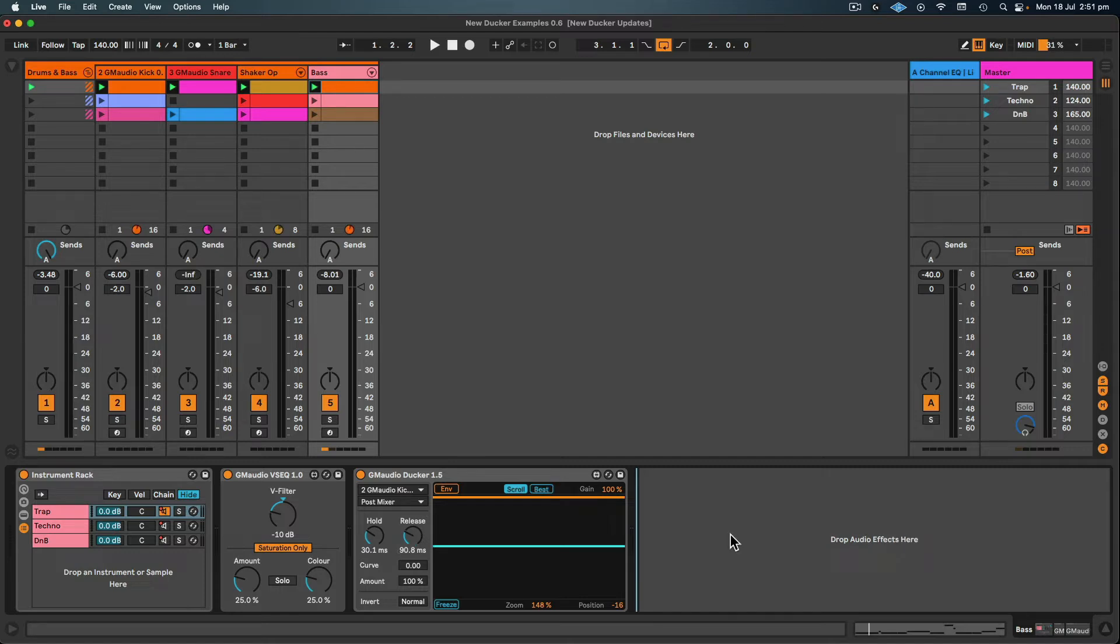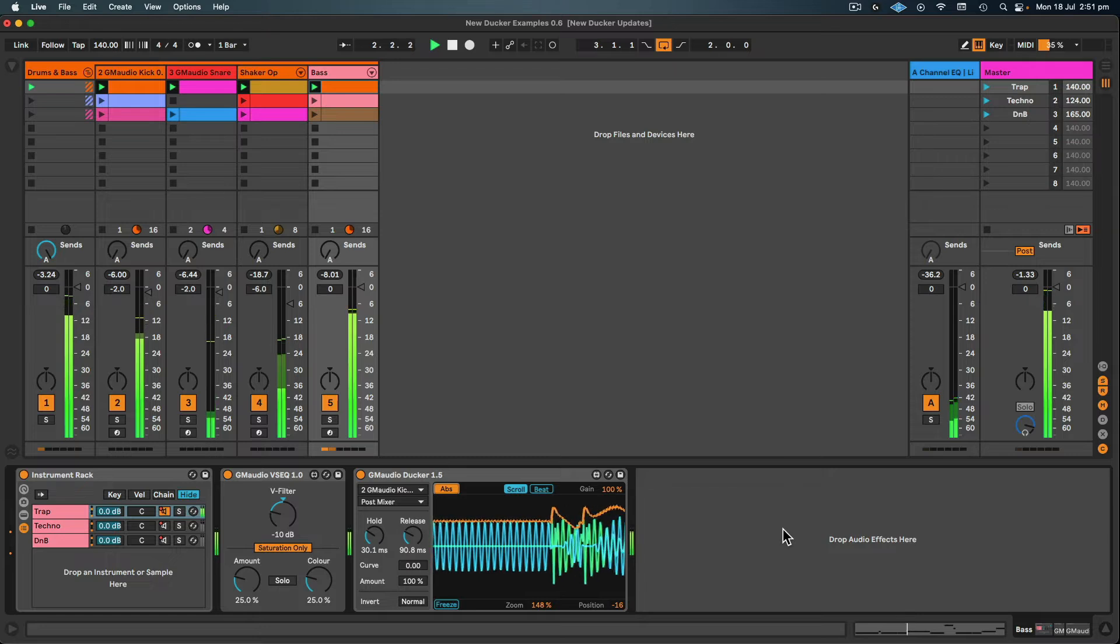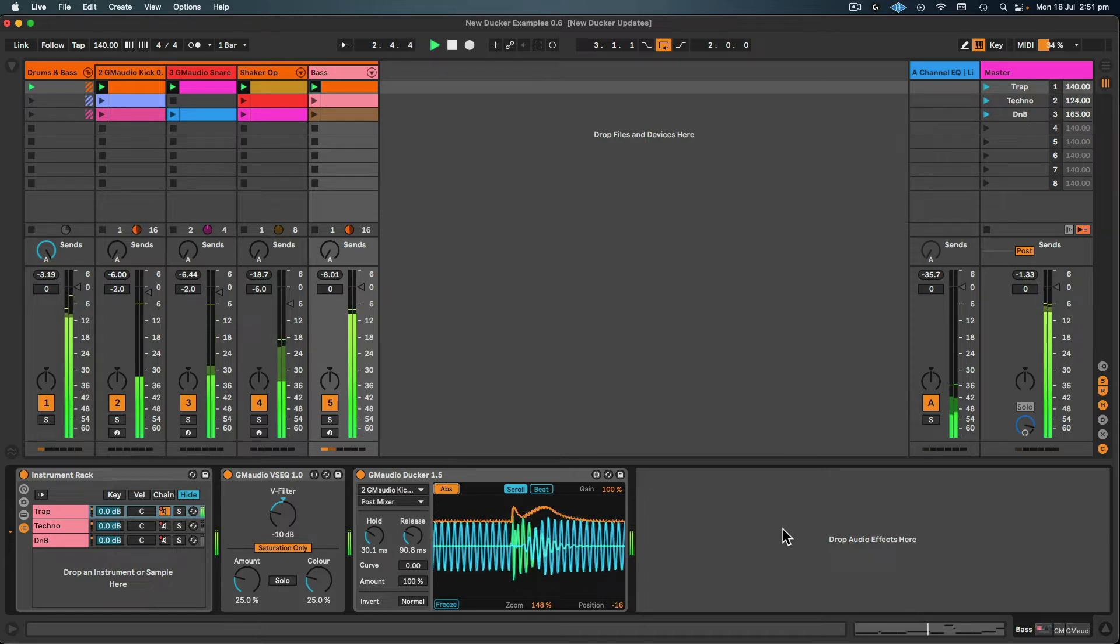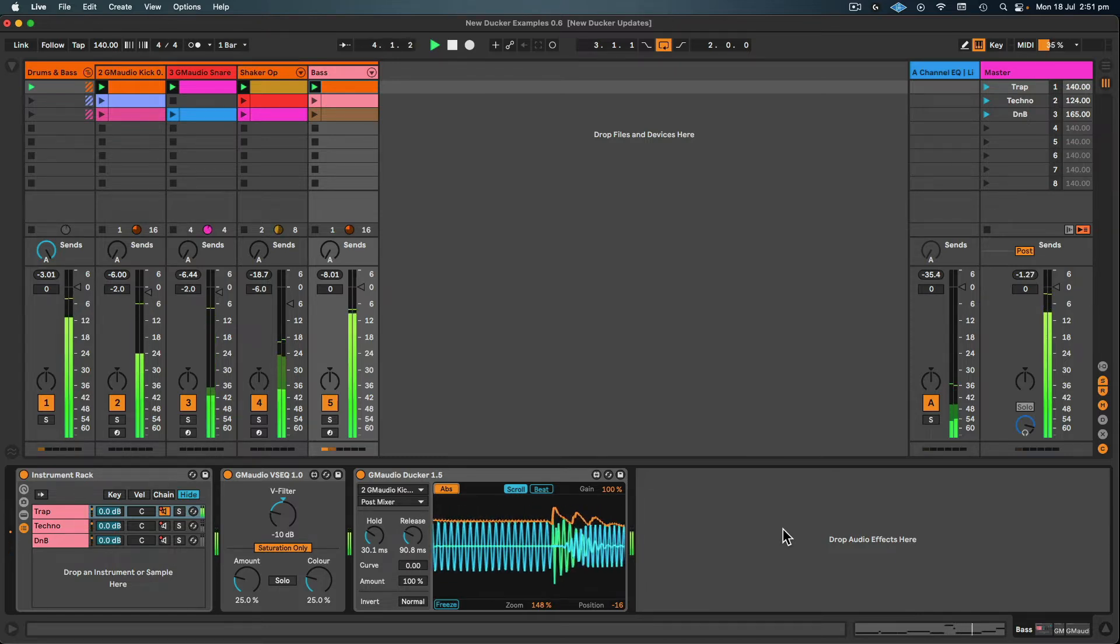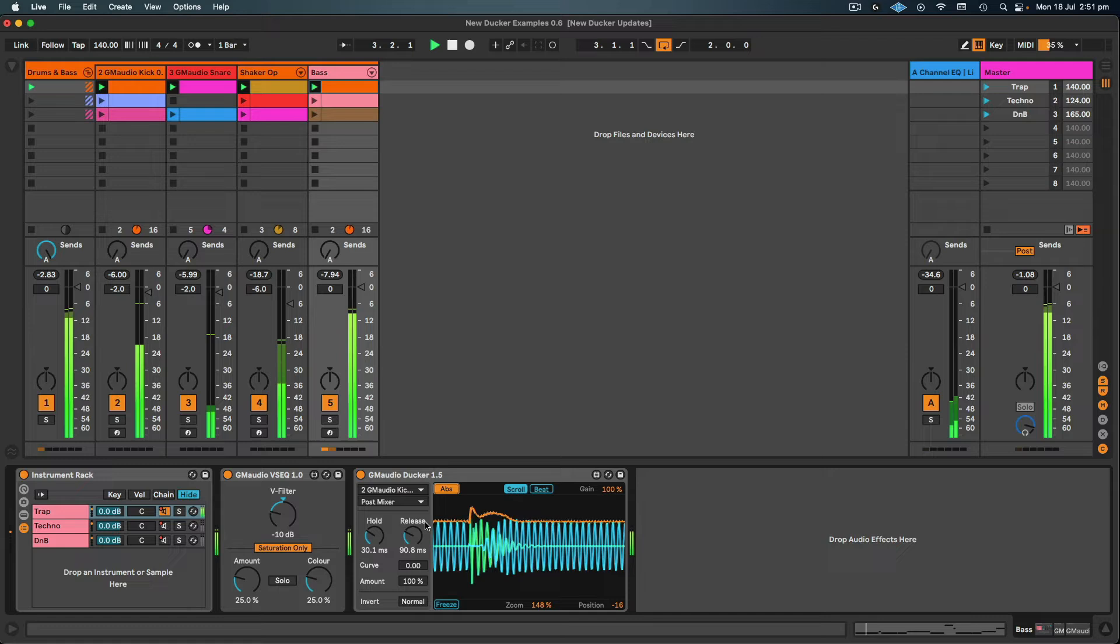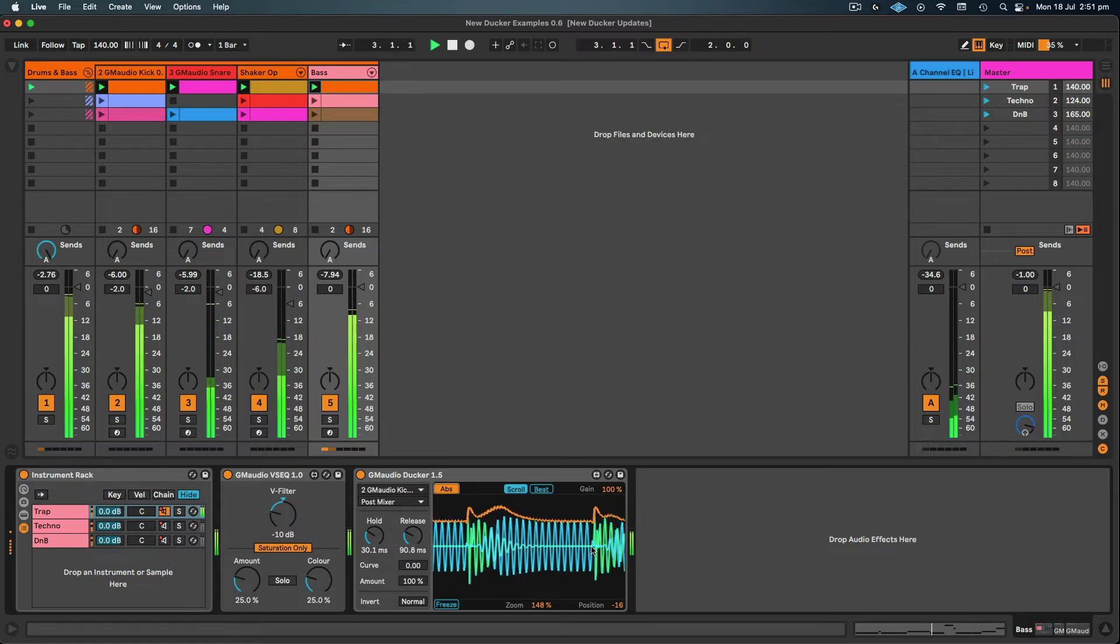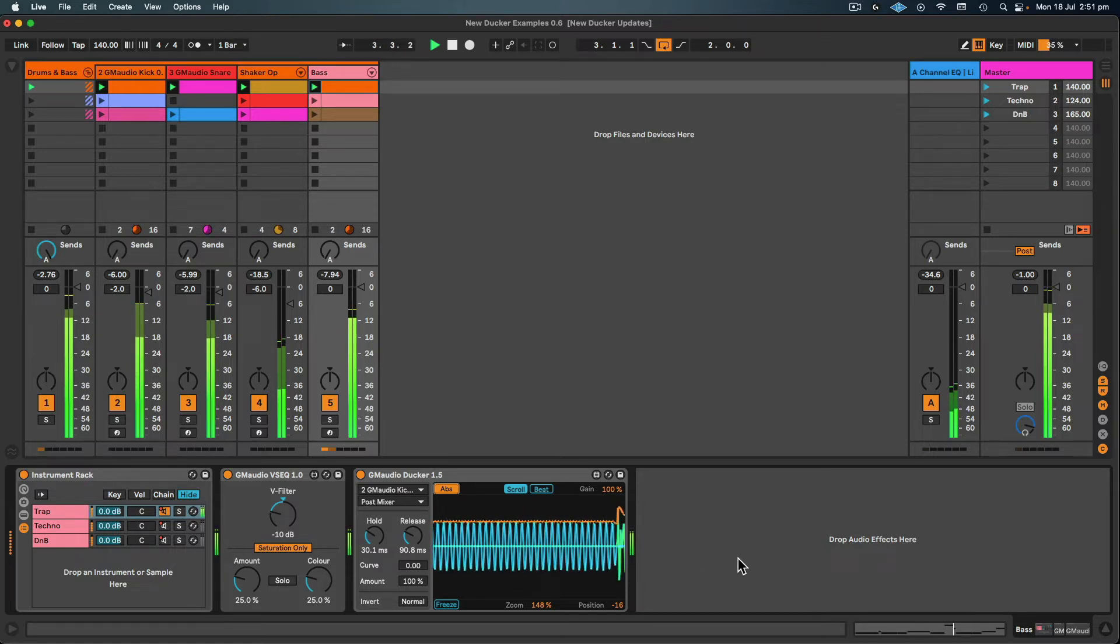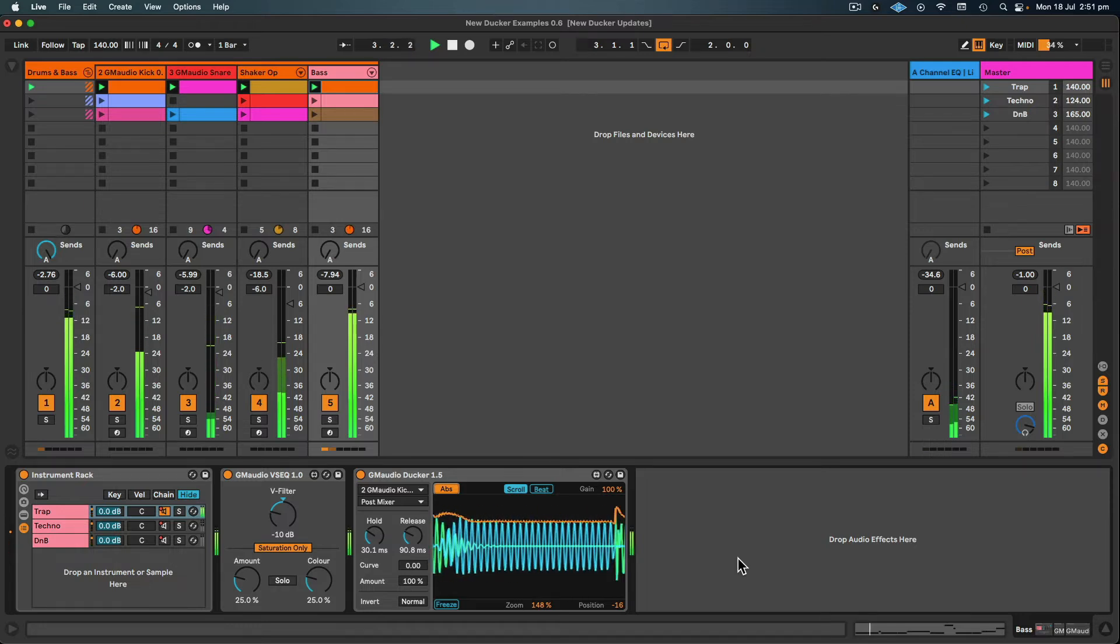So a new feature in GM Audio Ducker 1.5 is the absolute envelope mode. And what this shows is the combined envelope of both the kick and the bass. Occasionally it results in an increase in level, or if you see a dip it's a decrease in level where these two sounds are slightly cancelling each other out.